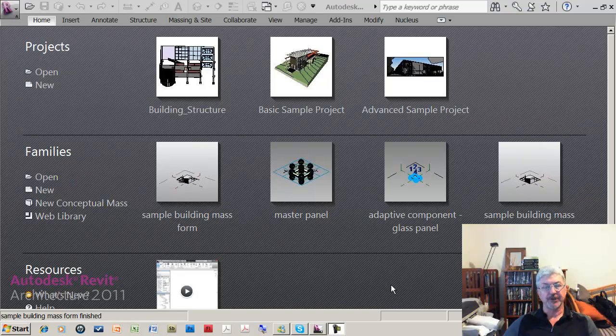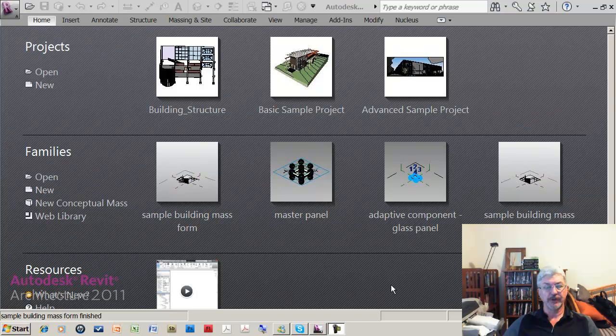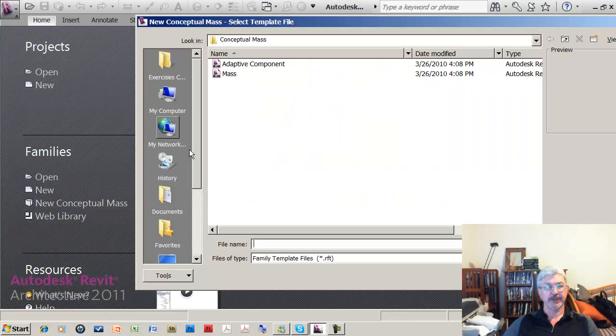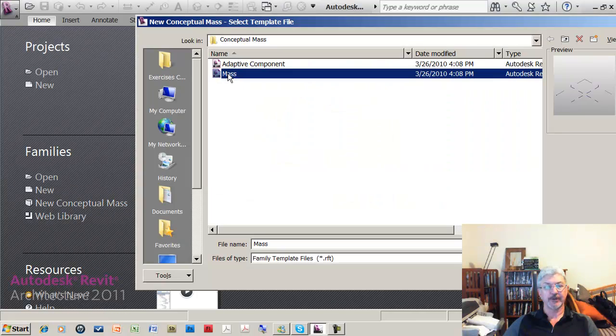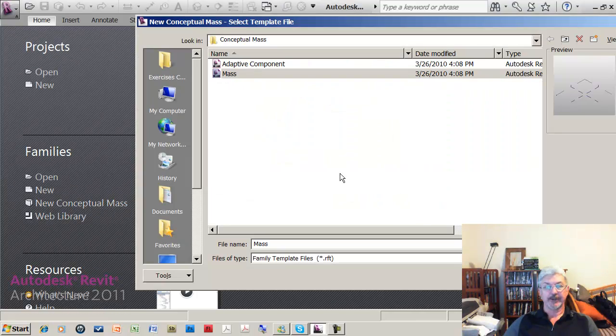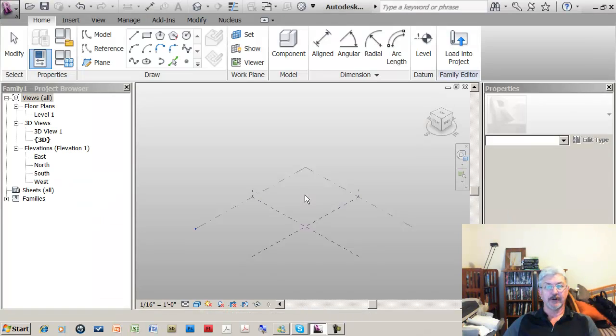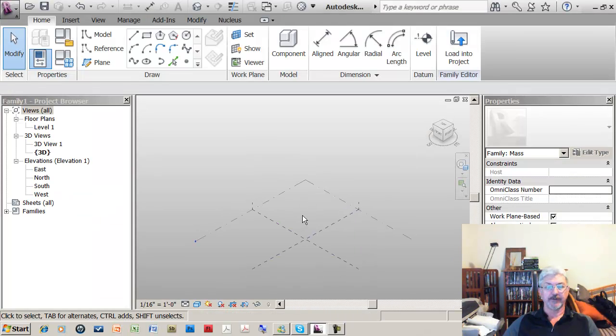The purpose of this movie is just to quickly show how adaptive components work. So what I'm going to start with is a conceptual mass model and create an outline or a framework for a building.